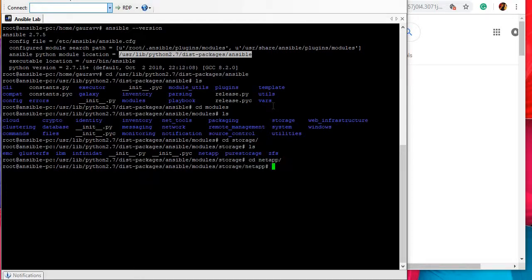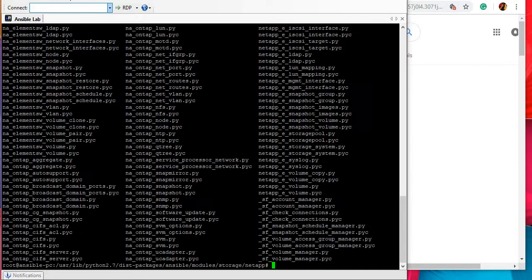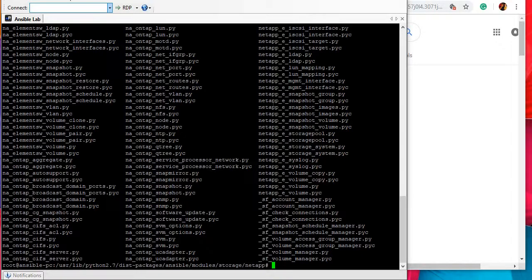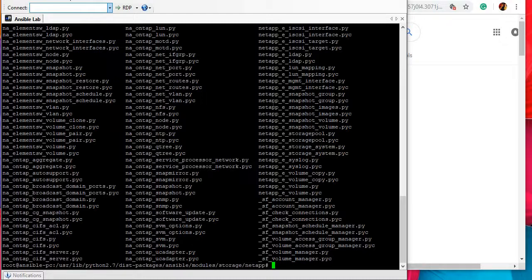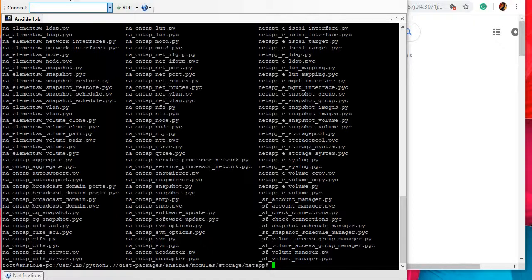Let's go to NetApp folder over here and you can see different modules already there under NetApp folder. So basically modules are already there under NetApp Ansible installation, but we still need to install them.